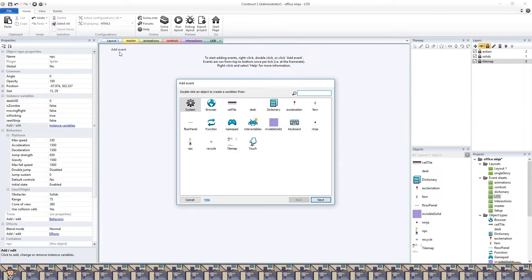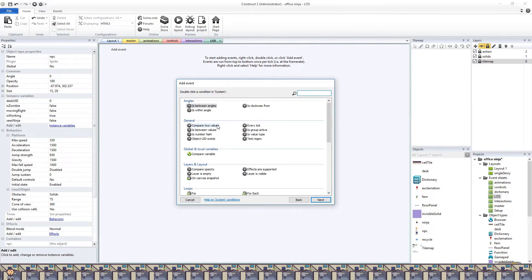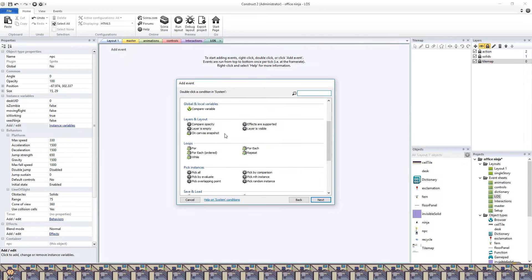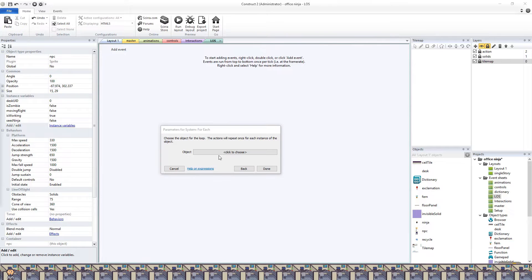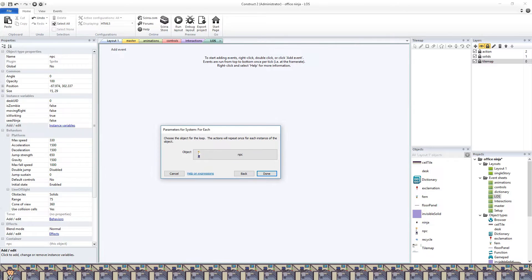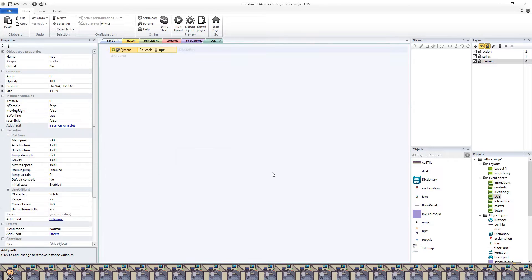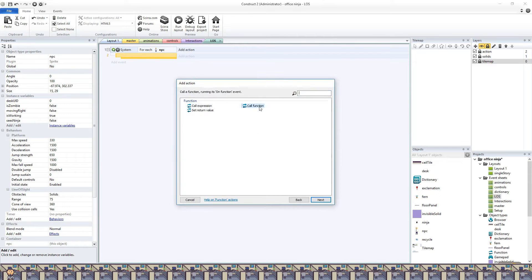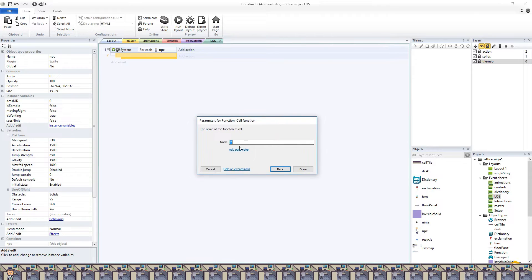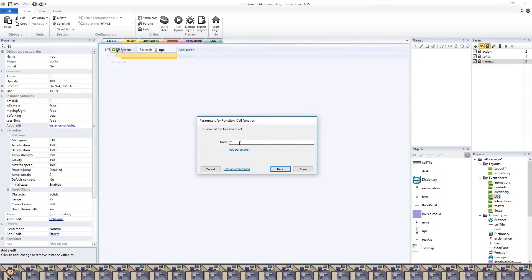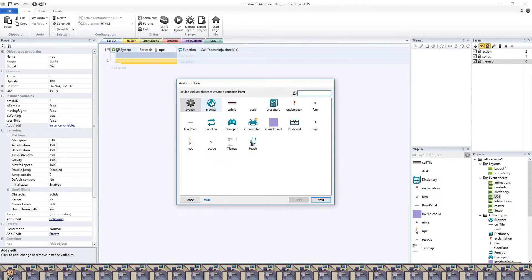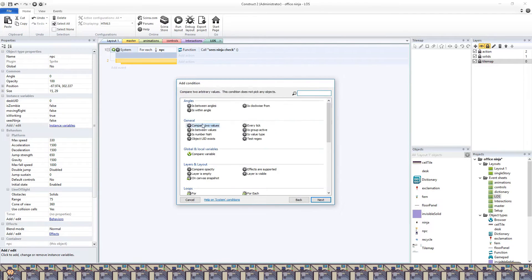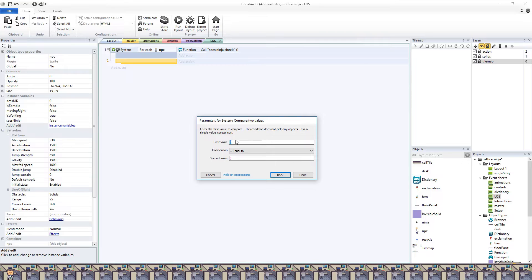Now to put that flowchart into events, starting with a for each loop, which runs every tick or every frame. It will go through each instance of the NPC object. I'm going to use functions for abstraction here, which means they may seem unnecessary, but the goal is to be able to look at this for loop and easily read what is going on.